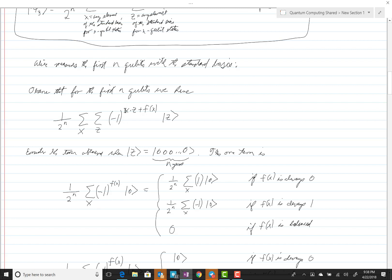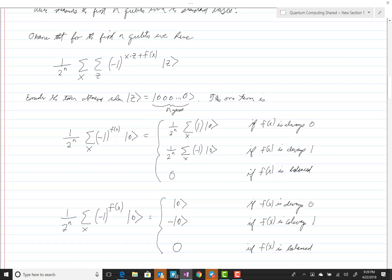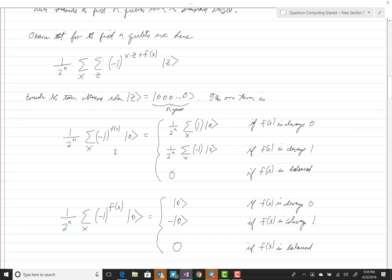Since x·z is zero, the exponent of negative one just becomes negative one to the f(x) power. Now it's important to realize we're not claiming this is the entire sum — this is just the one term when z is equal to zero. If f(x) is always equal to zero, then this is always negative one to the zero power, which is one. So we're summing up this zero ket two-to-the-n times, because x will take on two-to-the-n different values.